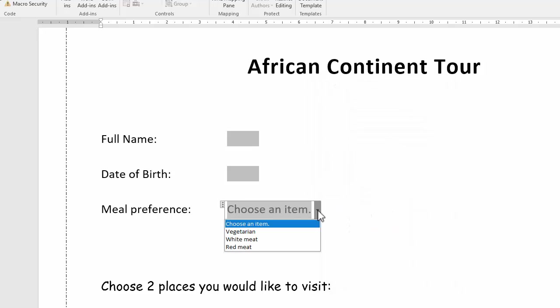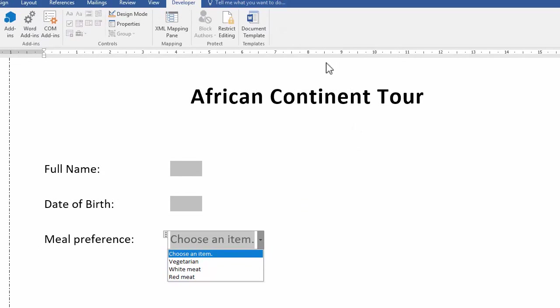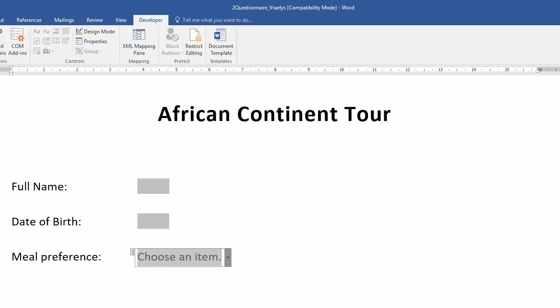And you can check that works. Some of the form fields don't work if you want to check it. If you're in this view, if you've restricted editing to filling in forms, then it allows you to actually test it. So don't worry if everything doesn't work when you try to test it.